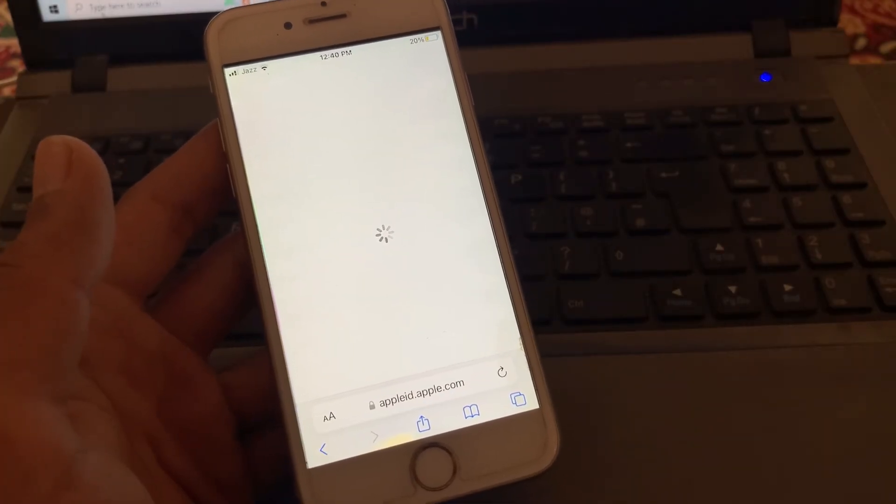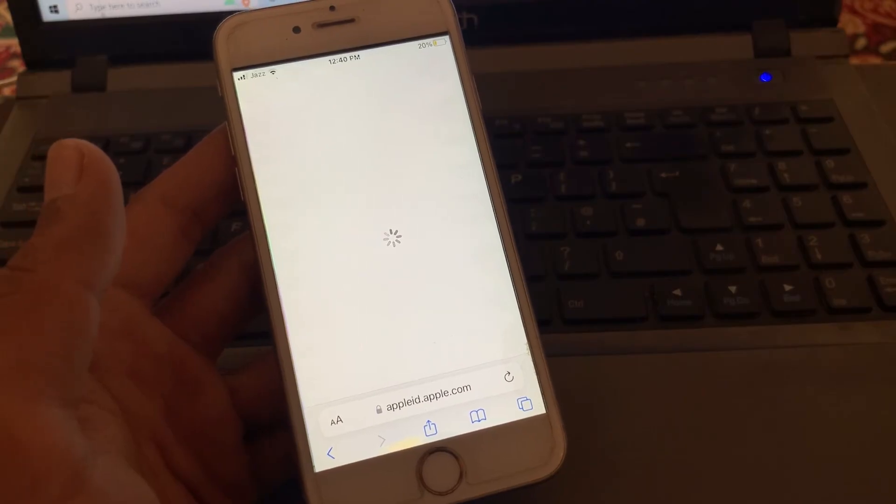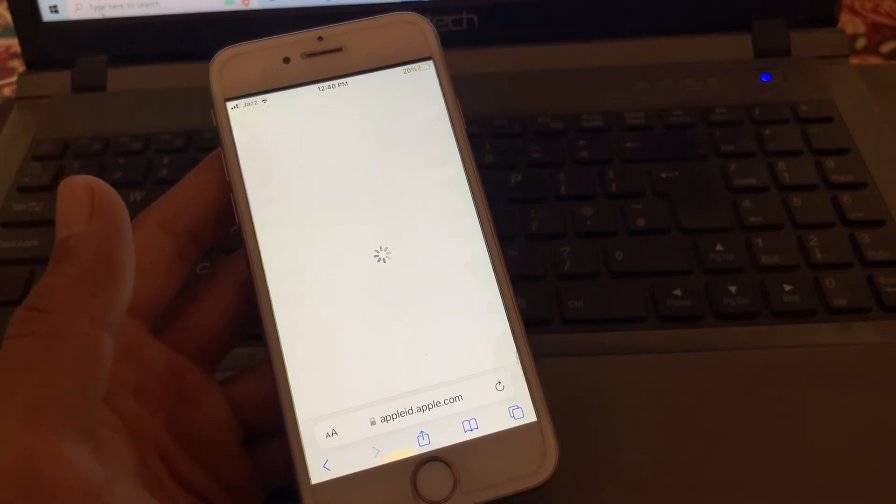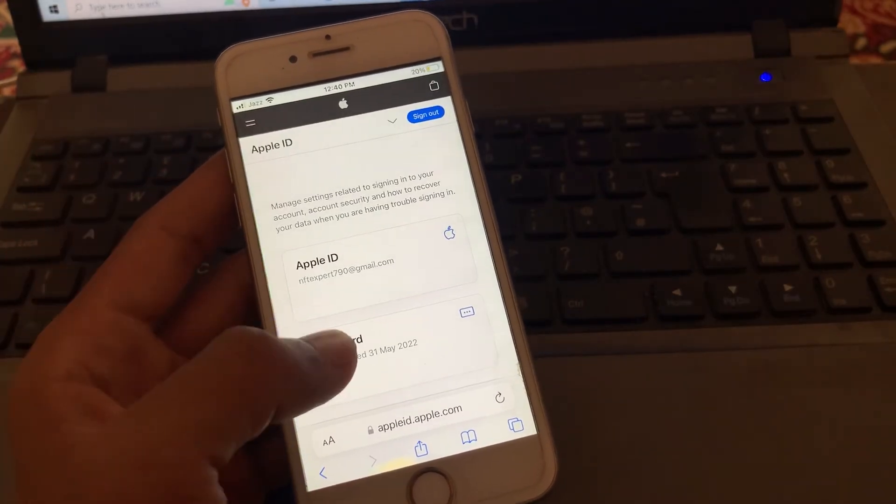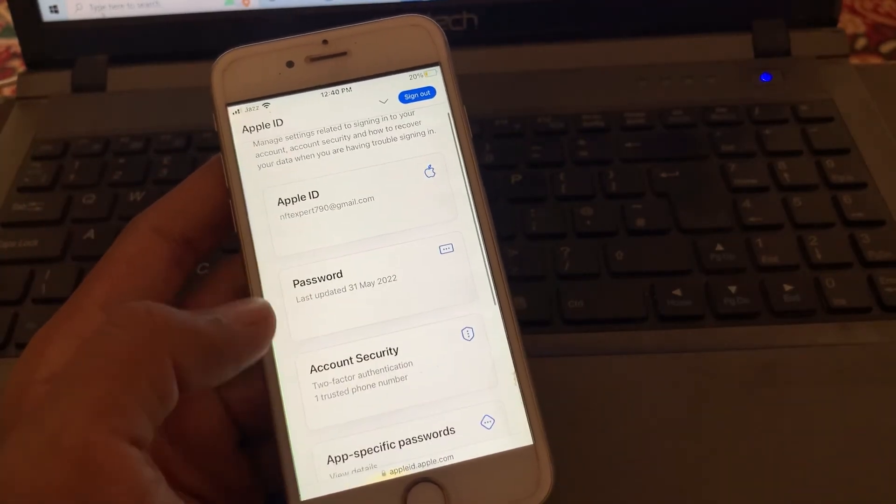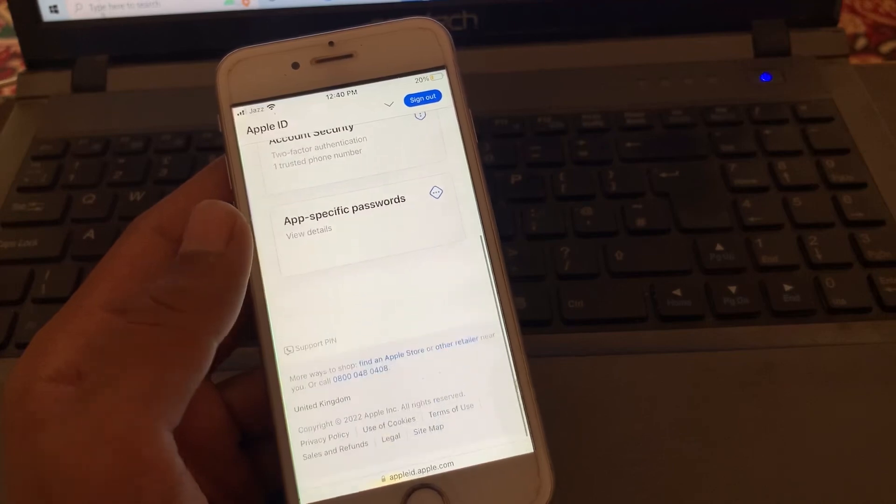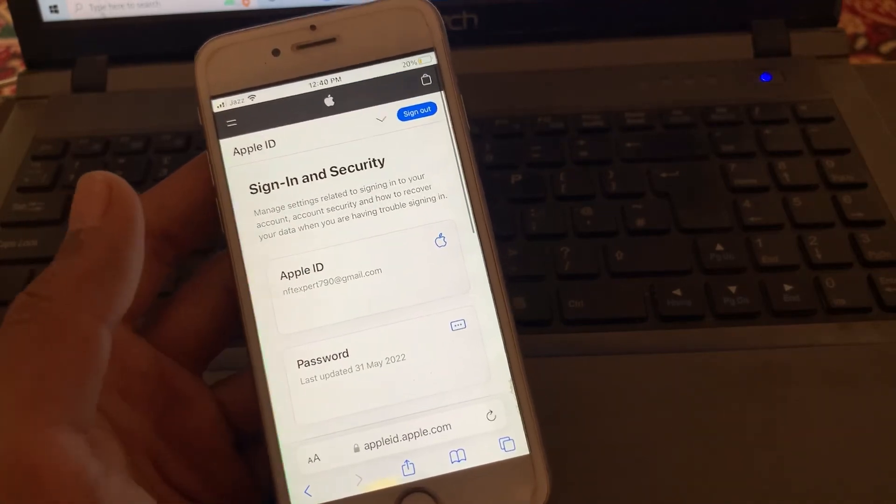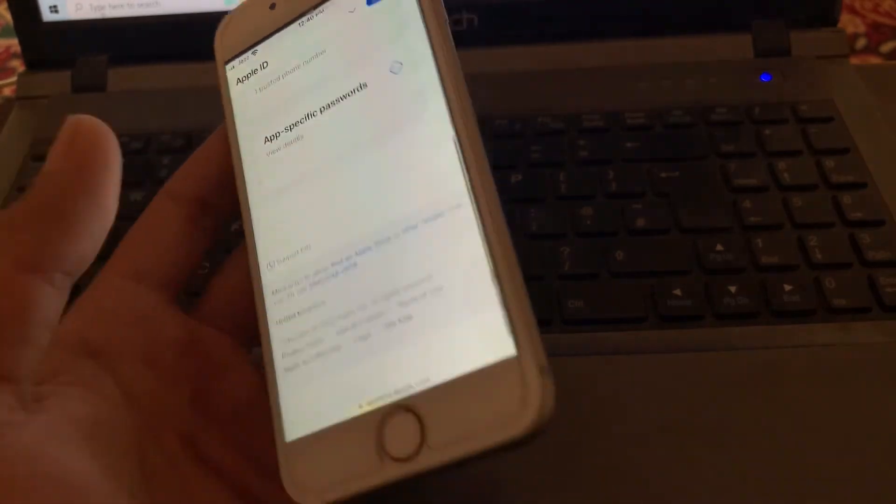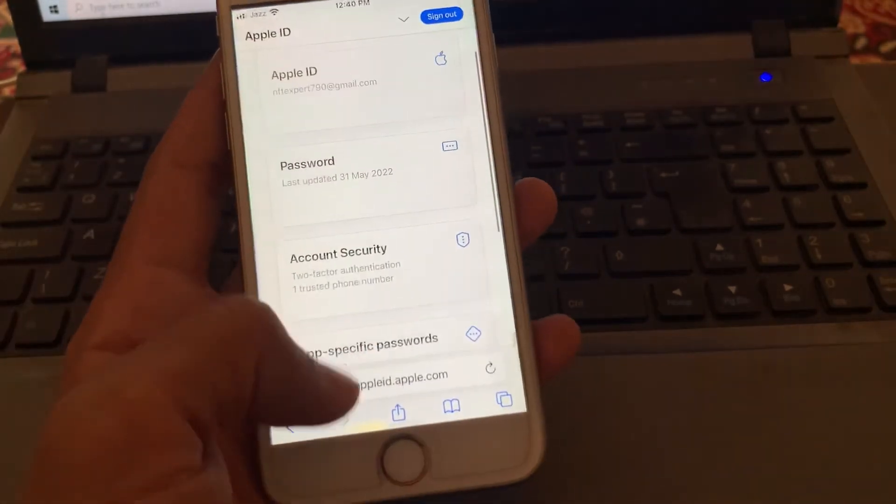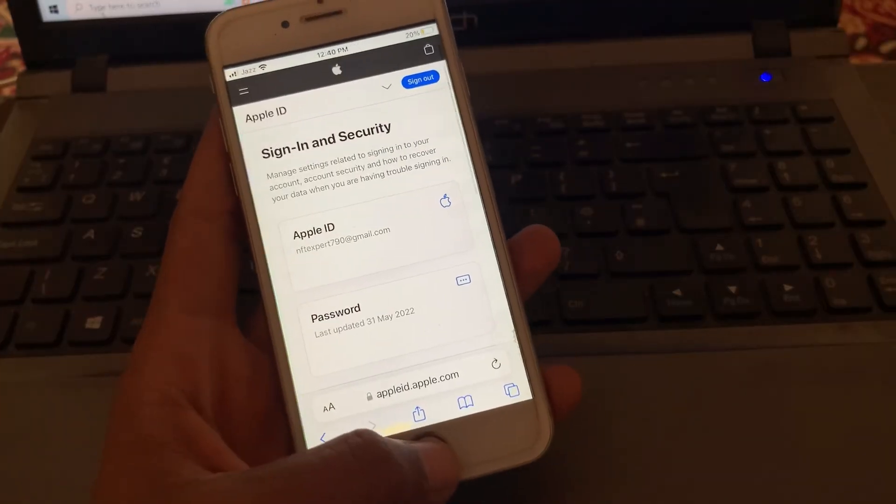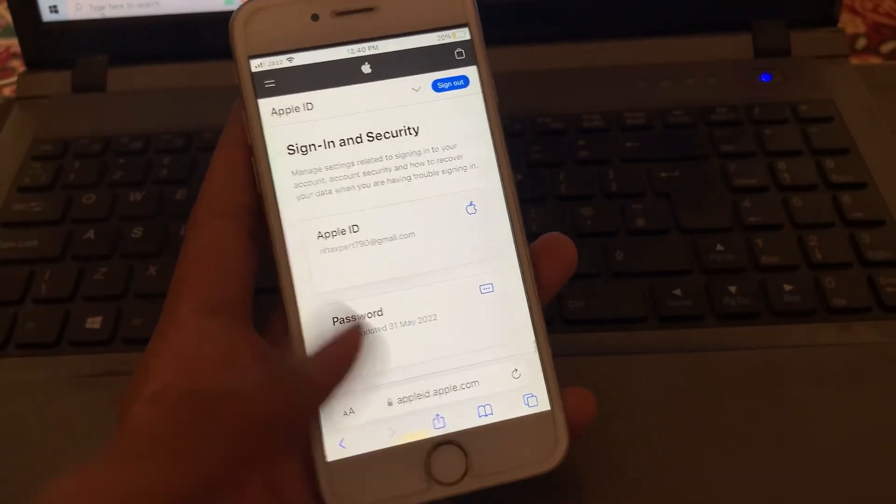The Apple ID has been created without any error. Now you can use this Apple ID anywhere like on iCloud or App Store. Hope you guys like this video. If you do, leave a like and comment. Thanks for watching, see you in the next video.